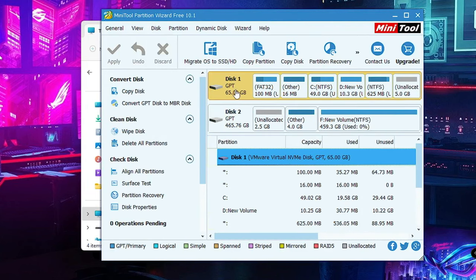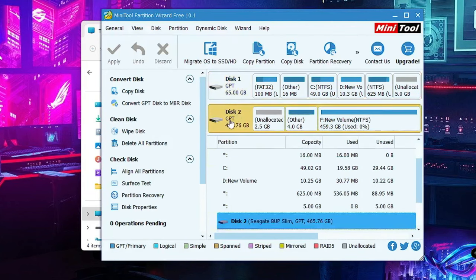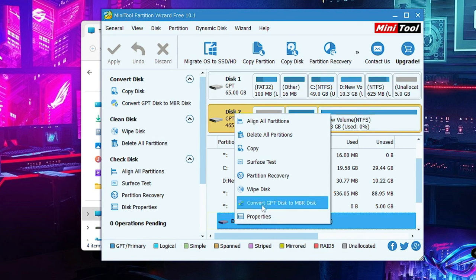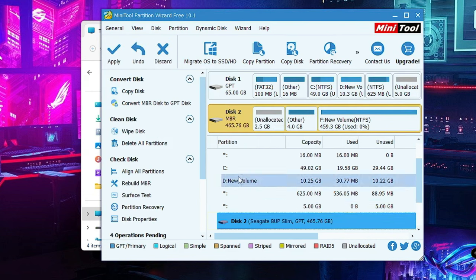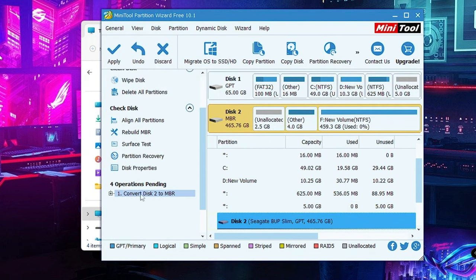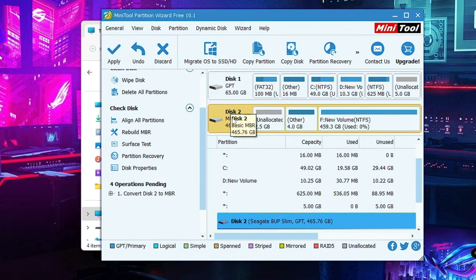If your Disk 1 is GPT but Disk 2 is set to MBR, you need to change it. Right-click on Disk 2 and you will get the option to convert the disk. Click on it, and on the left-hand side you will see the operation pending — then click Apply. I don't need to do this because both my partitions are already in GPT, so I will click Discard. But you can click Apply to save the changes.